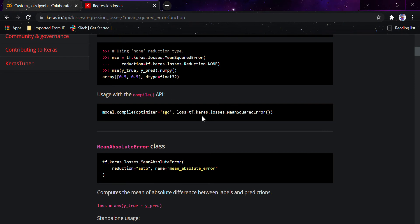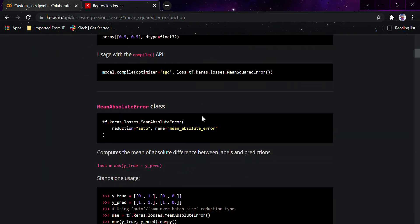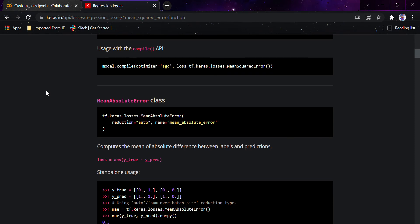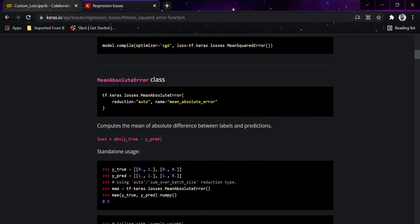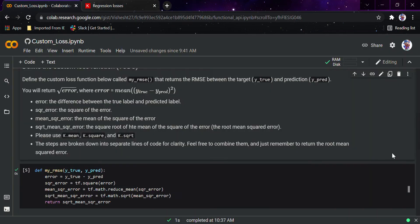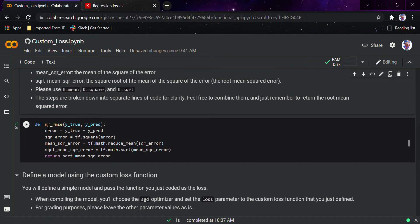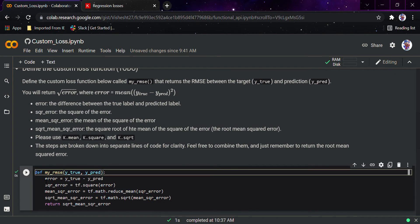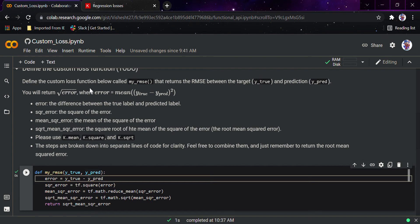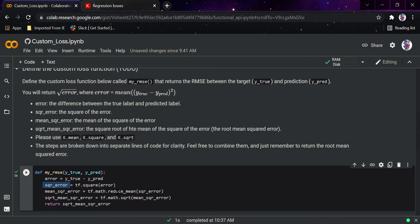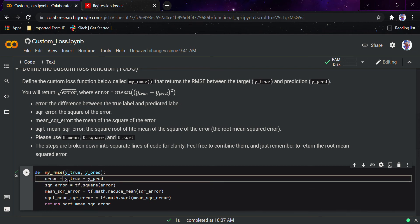If you want to learn more about the loss functions available in Keras, you can visit the Keras loss function website — I'll provide the link in the description. You can see options like mean absolute error and mean squared error, which is what we used as the default. In our custom function, we pass in y_true and y_pred, compute the error as y_true minus y_pred, then square it using tf.square. The variable square_error is that squared difference.